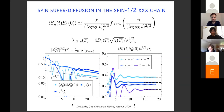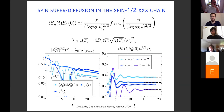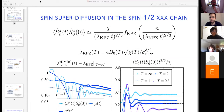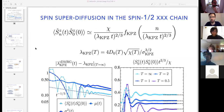If people are interested in talking about super-diffusion some more, they can join the Jitsi room. I suggest we unmute and thank Jacopo. We have a break and will see everybody back on Wednesday.